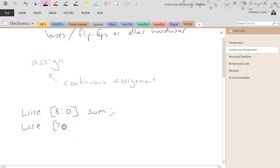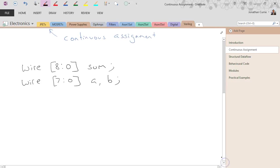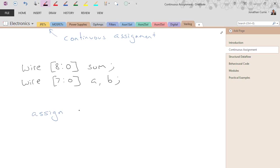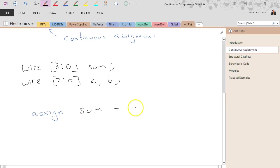I'm going to declare two 8-bit variables a and b. I'm going to do the following operation: assign sum equals a plus b.